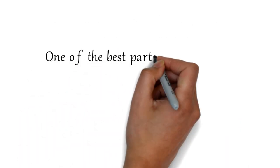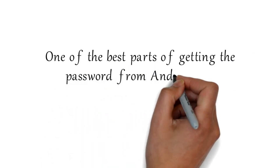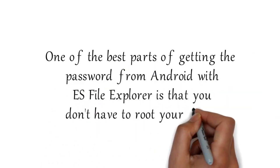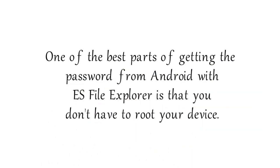One of the best parts of getting the password from Android with ES File Explorer is that you don't have to root your device.